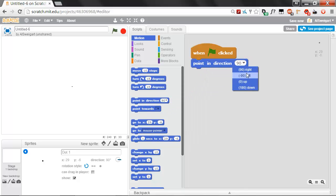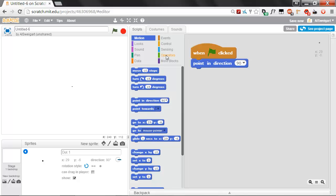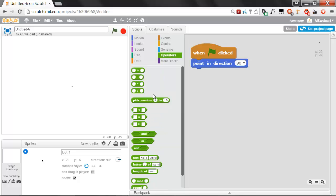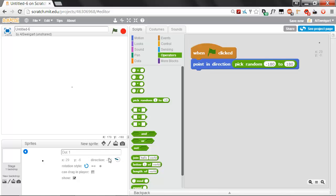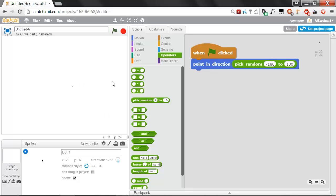In the Dark Blue Motion category, we can grab this Point in Direction block. We want it to point in any random direction, so we're going to go to the green Operators section and grab this Pick Random 1 to 10 bubble. The range that the random number should be is anywhere between negative 180 and 180. The reason we're setting it to that is because if you look in the Info panel, the direction ranges anywhere from negative 180, increasing as it goes up to the top where it reaches zero, and it keeps getting bigger until it's finally at 180.